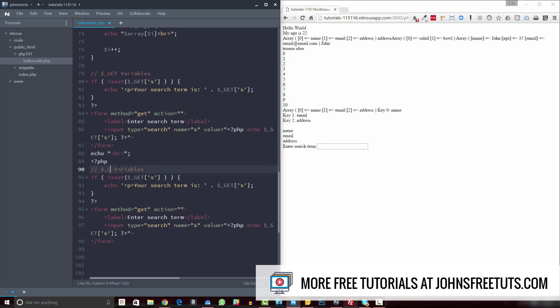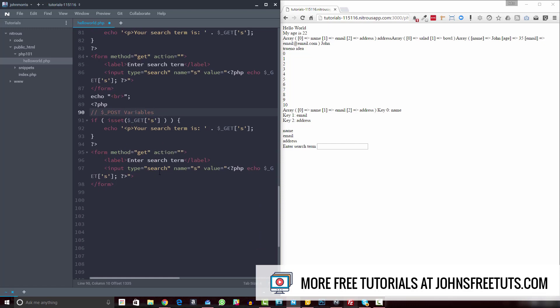We'll go ahead and call this post variables. In order to do this, all we have to do is come down here and set our form method to POST as opposed to GET. Now this is going to post it silently in the background — it's not going to be in the URL. We can leave the rest the same except for this part, because we're not going to be using GET, we're going to be using POST.